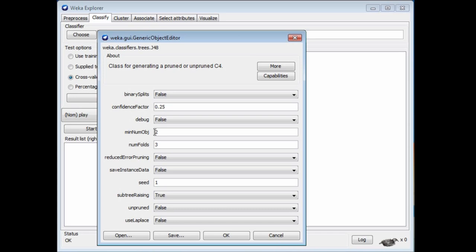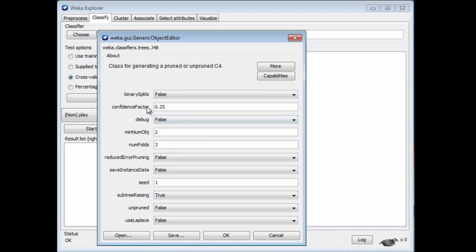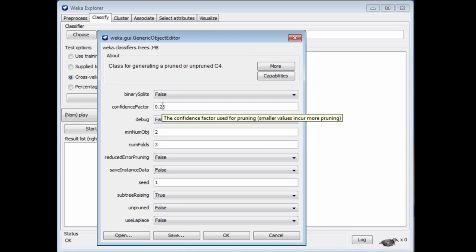The second thing we do is to build a full tree and then work back from the leaves. It turns out to be better to build a full tree and prune back, rather than trying to do forward pruning as you're building the tree. We apply a statistical test at each stage — that's the confidence factor parameter. The default value is 0.25. Smaller values incur more pruning.